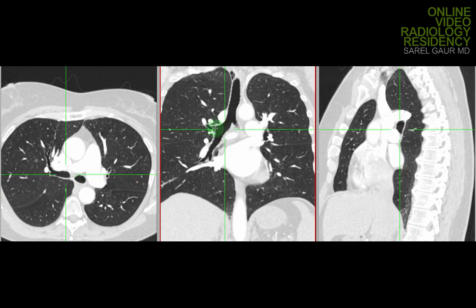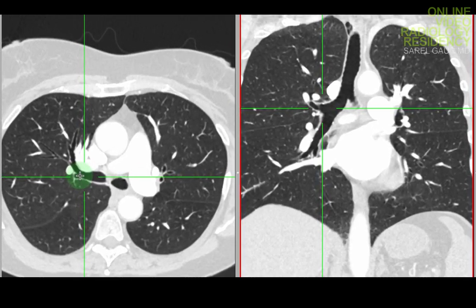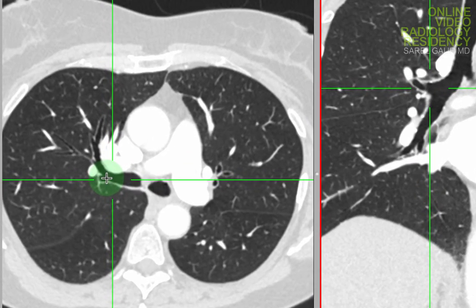Let's start with the right upper lobe. If I put my cursor here, you can see on the axial the right upper lobe bronchial segmental anatomy. There are three segments in the right upper lobe: anterior, posterior, and apical.